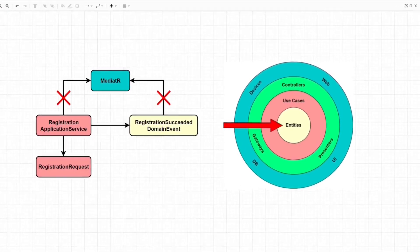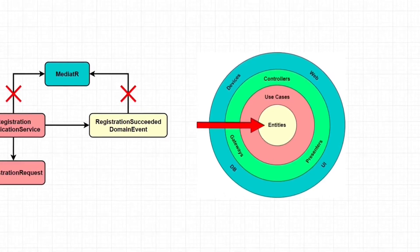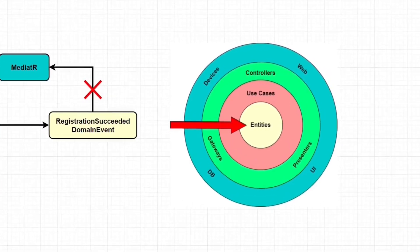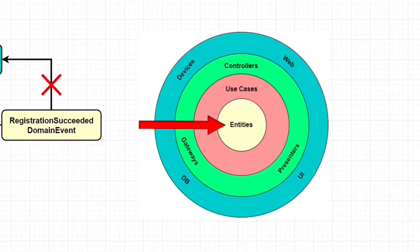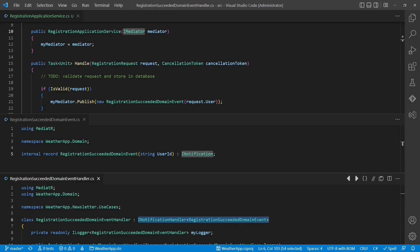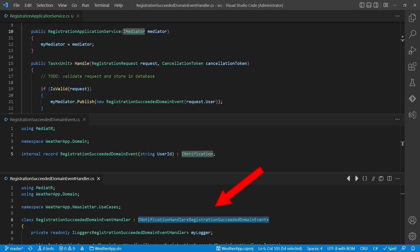So which alternatives do we have? A classic approach in clean architecture to integrate a third-party library without violating the dependency rule is the adapter pattern. We simply define our own interfaces and provide an implementation in the frameworks layer, which adapts the third-party library to project-specific interfaces. To create a complete adapter for the Mediator library, we have to consider three aspects: the iMediator interface used to send requests and notifications; the iRequest and iNotification interfaces used to mark request and notification objects; and the iRequestHandler and iNotificationHandler interfaces required by Mediator to locate handlers and deliver requests and notifications.